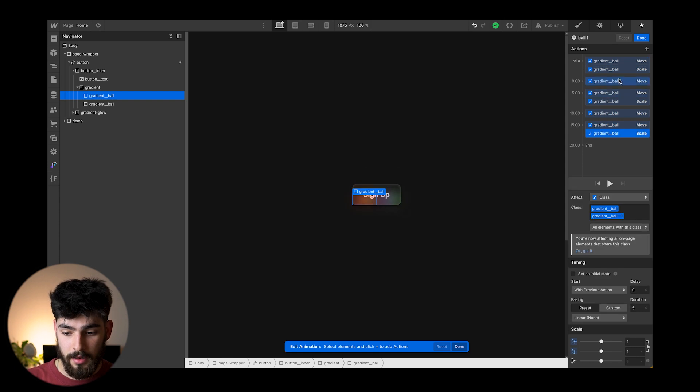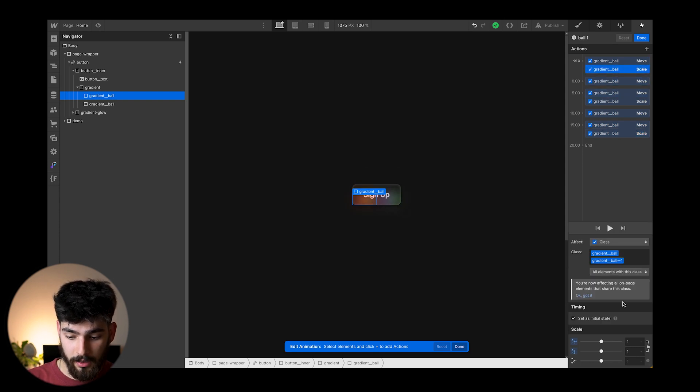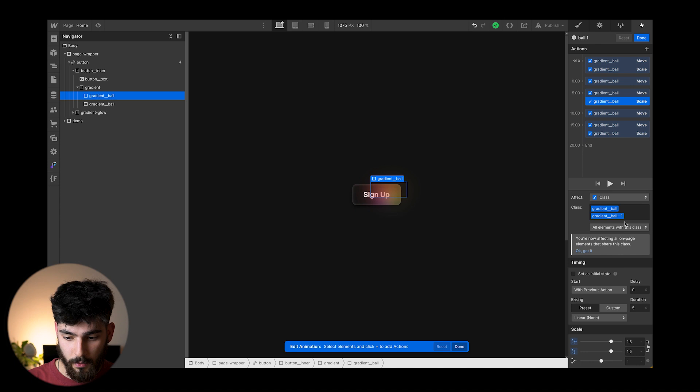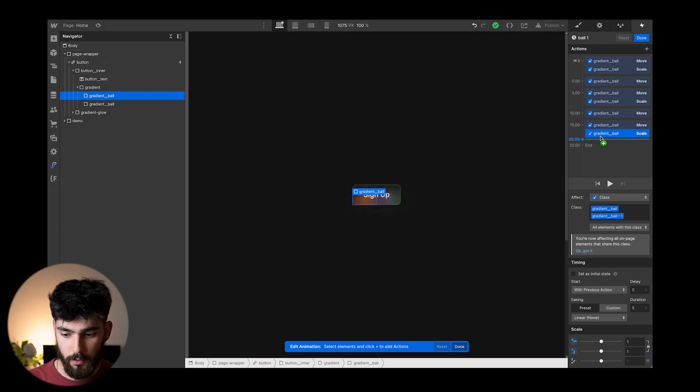So we can see here on the scale, we've got one, then we've got 1.5, and then it goes back down to one.